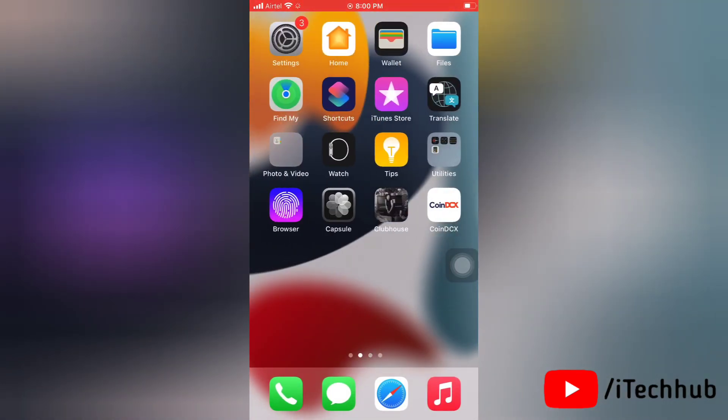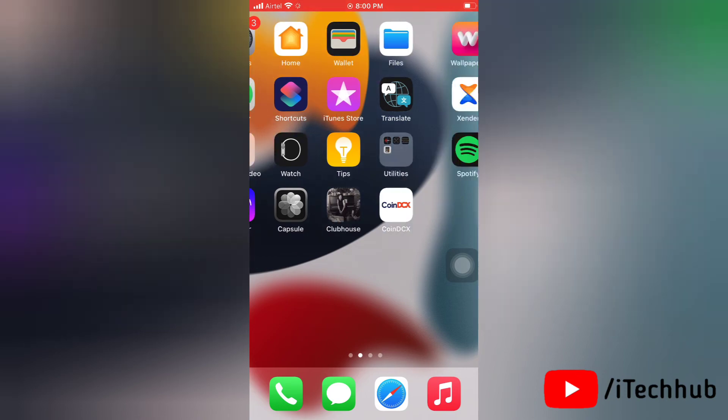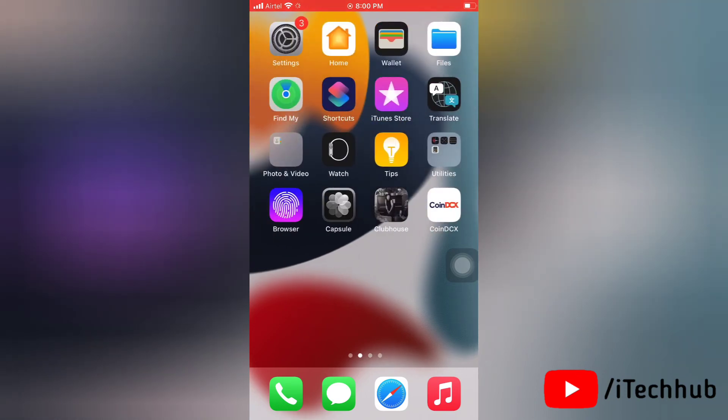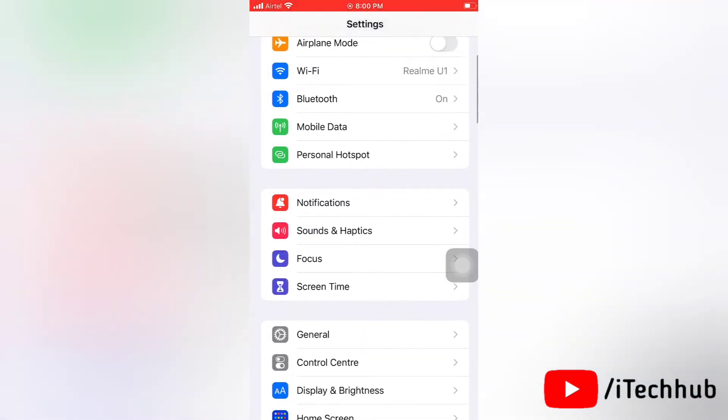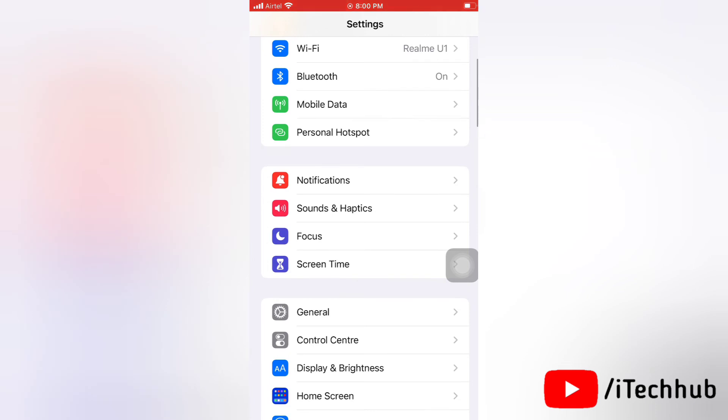Next solution is to update carrier settings on your iPhone. First of all, open the settings app, then here tap on general.